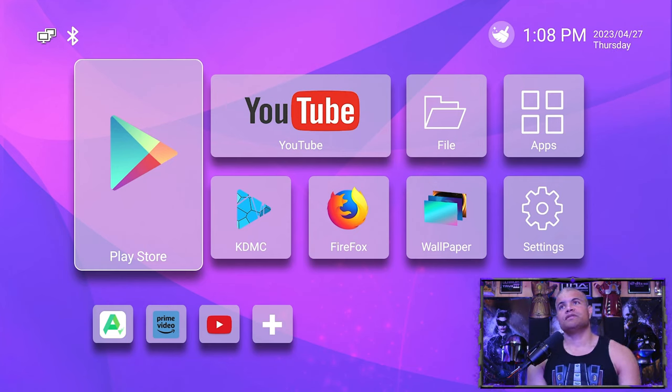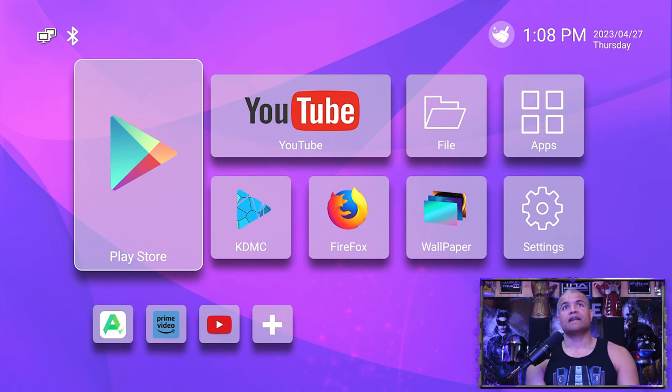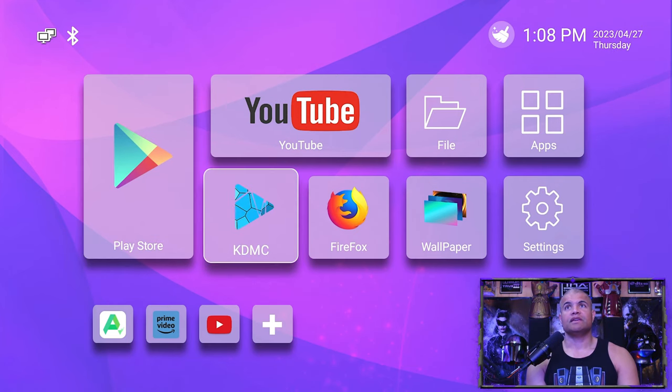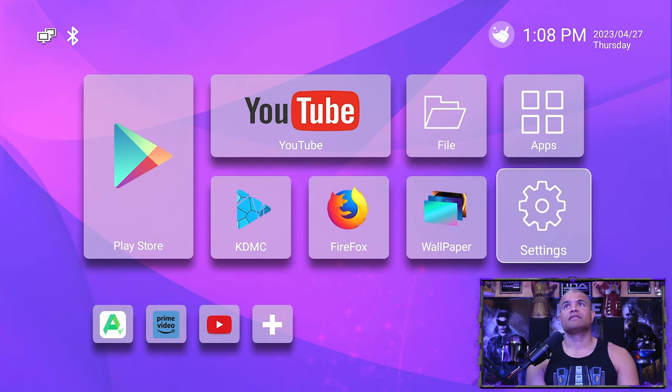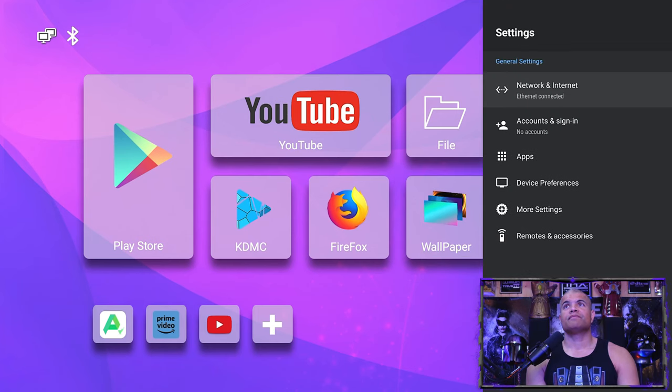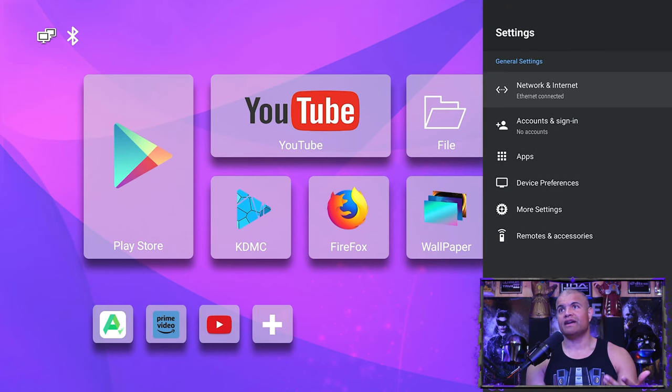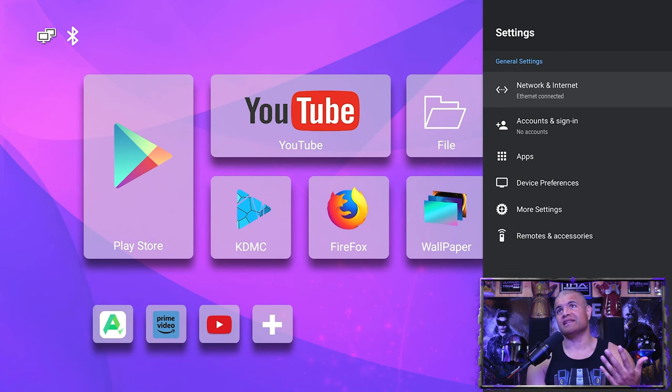Okay, so the first thing you want to do guys is get your WiFi connected, and that's going to be in the settings.